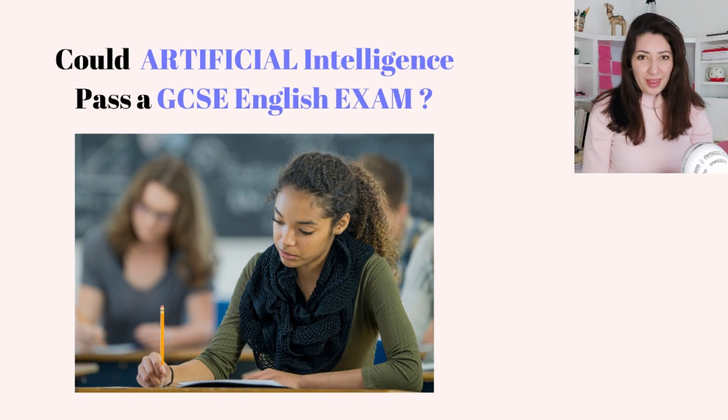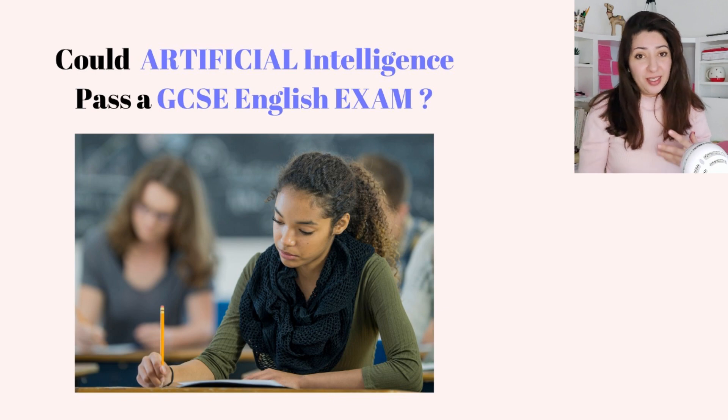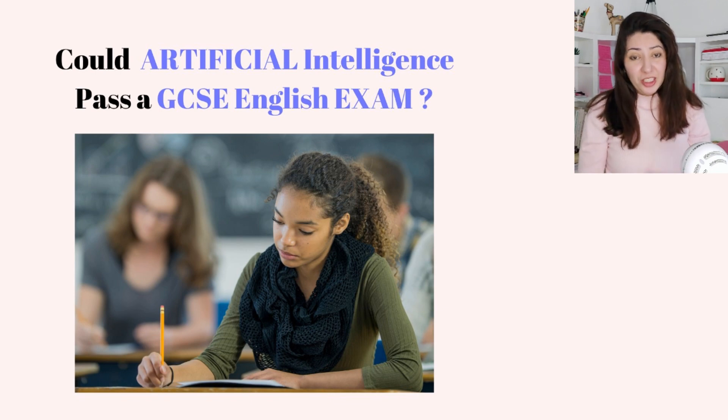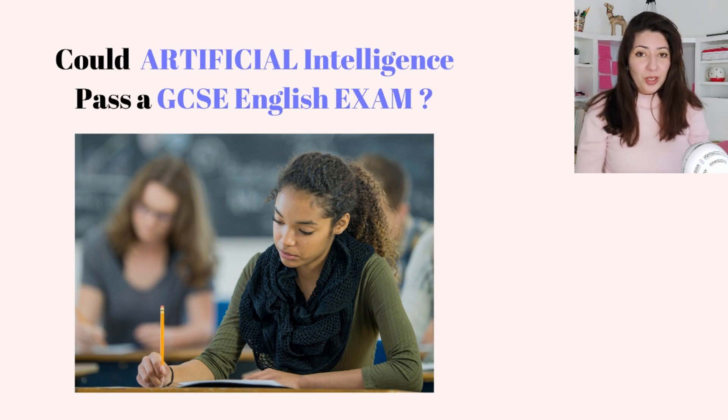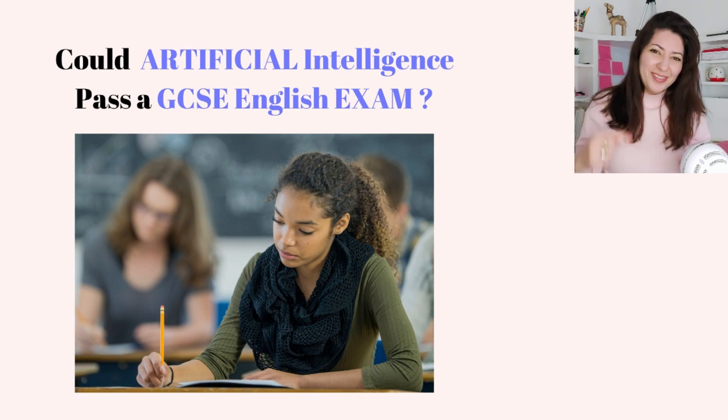Hello! Do you think that artificial intelligence is able to pass a GCSE English exam? This is what we are going to answer in today's episode. So let's dive in.